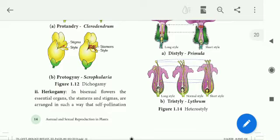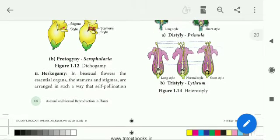Bisexuality leads to Diogamy. The first type is Diogamy, which includes Protandry and Protogyny.